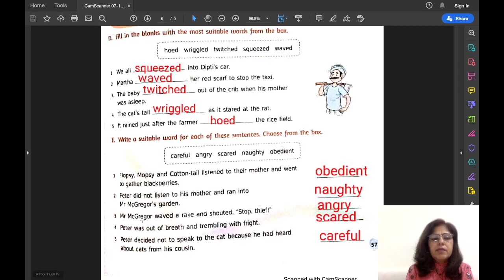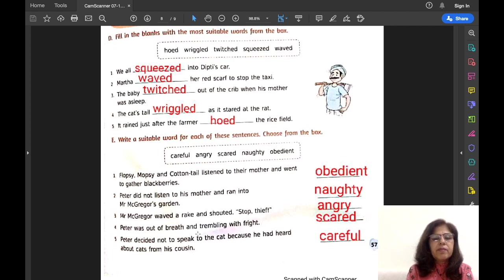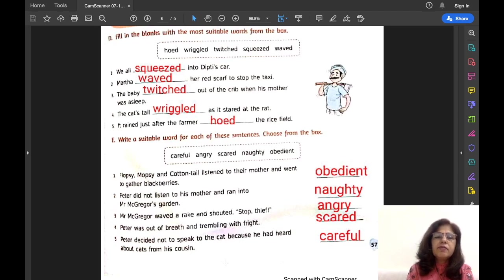Number three: Mr. McGregor waved a rake and shouted 'Stop thief!' — so he was angry. He was running after the rabbit and shouting stop thief, so he was angry. Number four: Peter was out of breath and trembling with fright — he was scared. Peter decided not to speak to the cat because he had heard about cats from his cousin, so he was very careful.